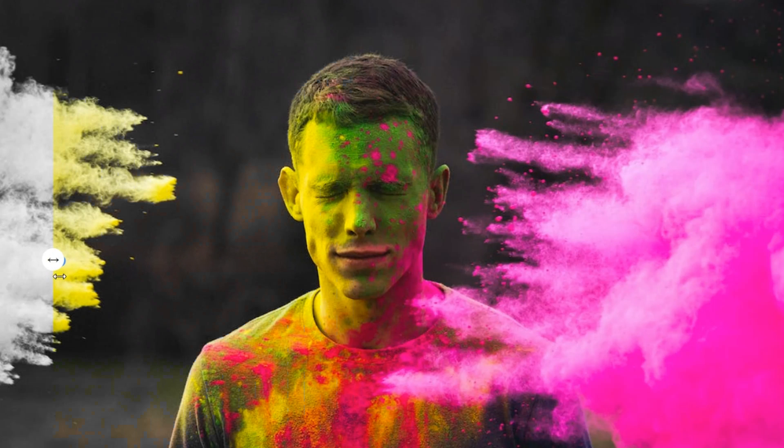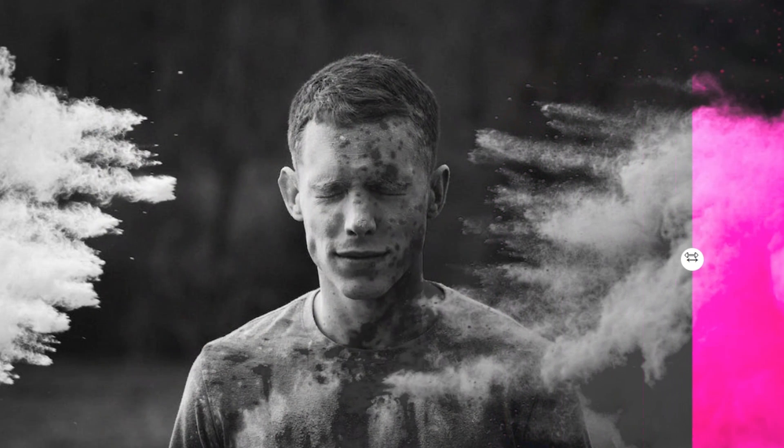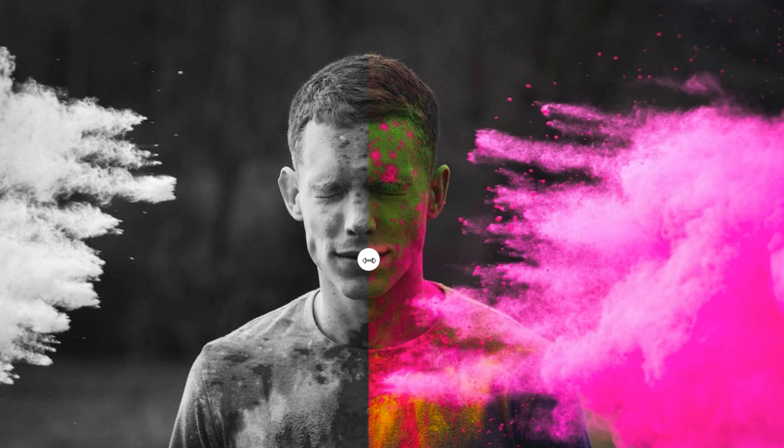All links and source code you will find in the video's description below, so be sure to check that out. Let's dive in and get started on creating this awesome effect.